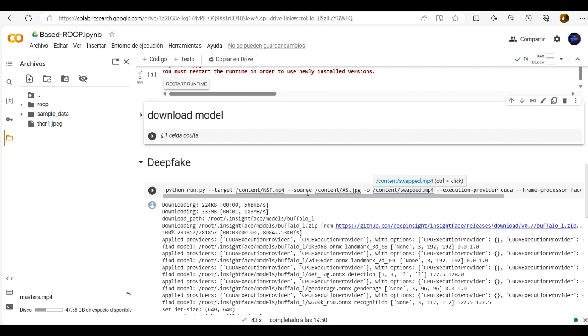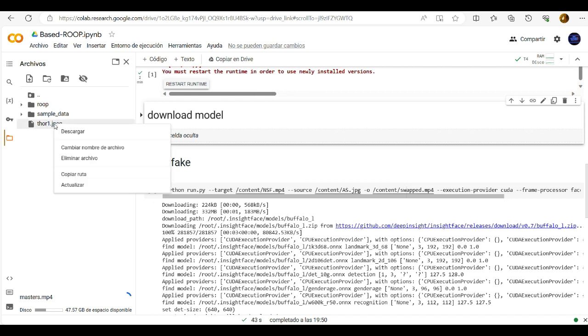At first we have to move this image here at the source. Just right click and copy the path.